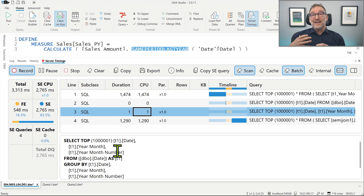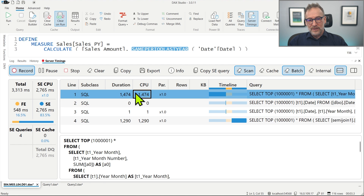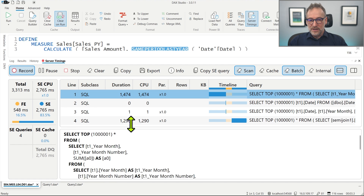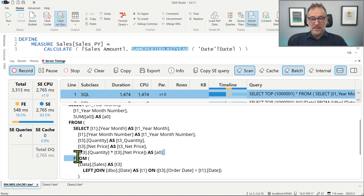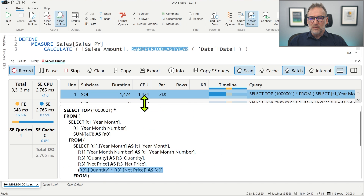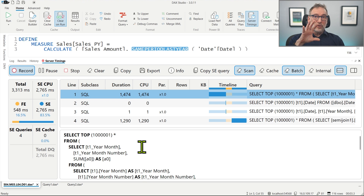The second query retrieves the date, the year month, and the year month number — so it retrieves the relationship between year month number, the month, and individual dates, in order to understand which dates compose each month. This information is not known to Analysis Services; it needs to retrieve that from the data. Then we have a query that groups by year month and year month number and computes the sum of A0, where A0 is the sales amount computed by the SQL query.